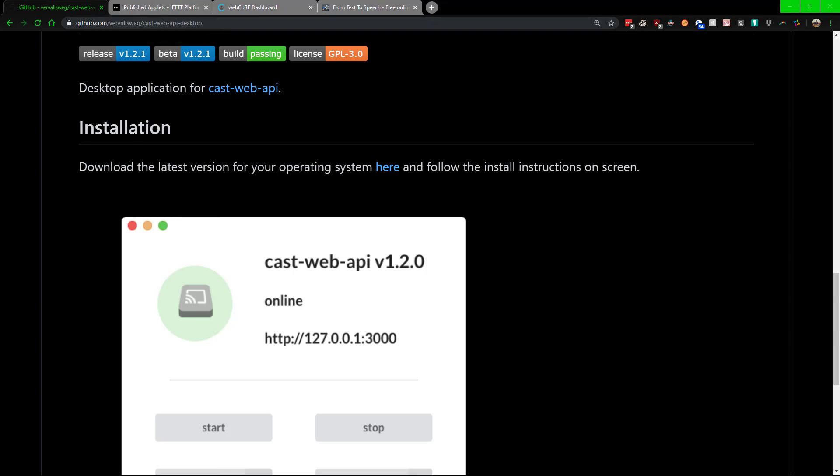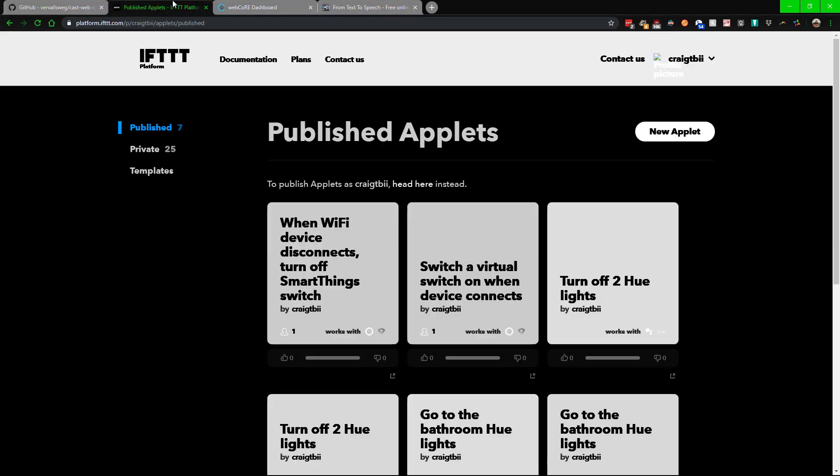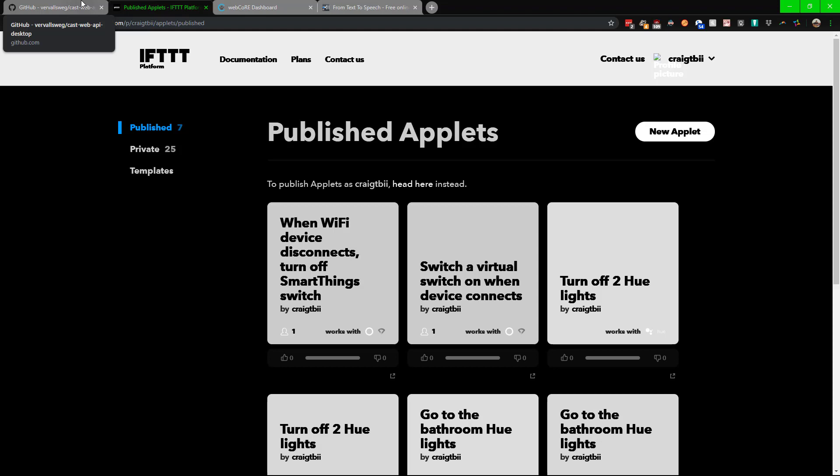Once you get that running, from there what you need to do is you need to first off on SmartThings have a trigger, which is a virtual switch. For each device that you want to look at, make sure that there is a virtual switch. Make sure that all that is linked up to your IFTTT so you can control it from there. When it connects it can turn the virtual switch on; when it disconnects it'll turn off.